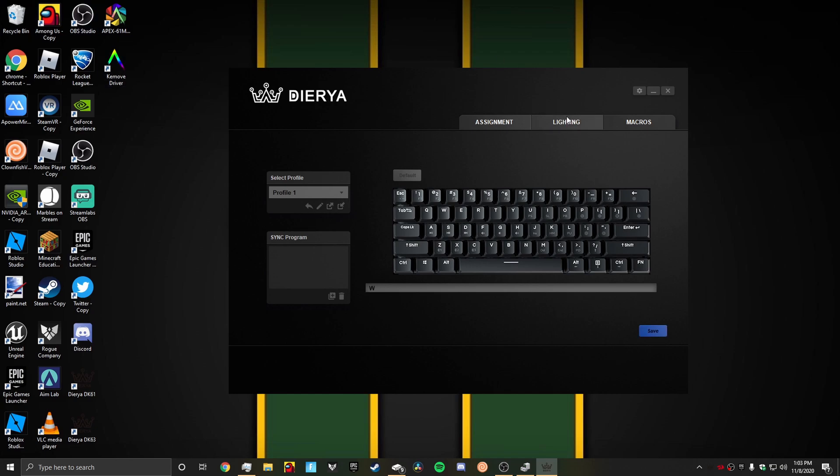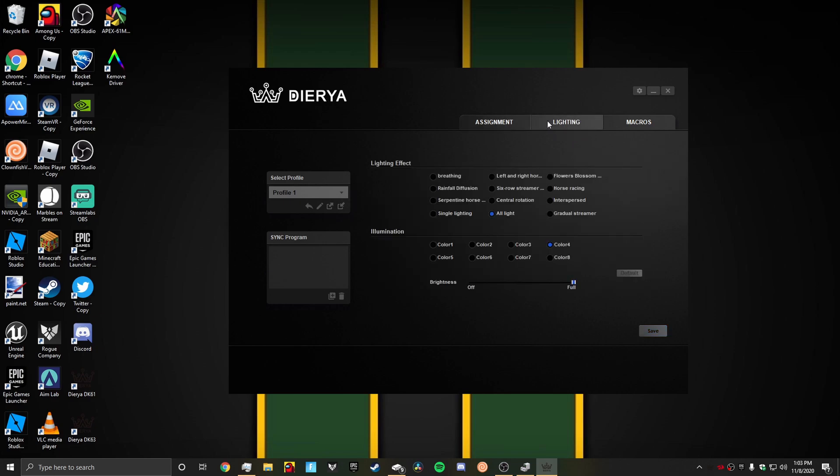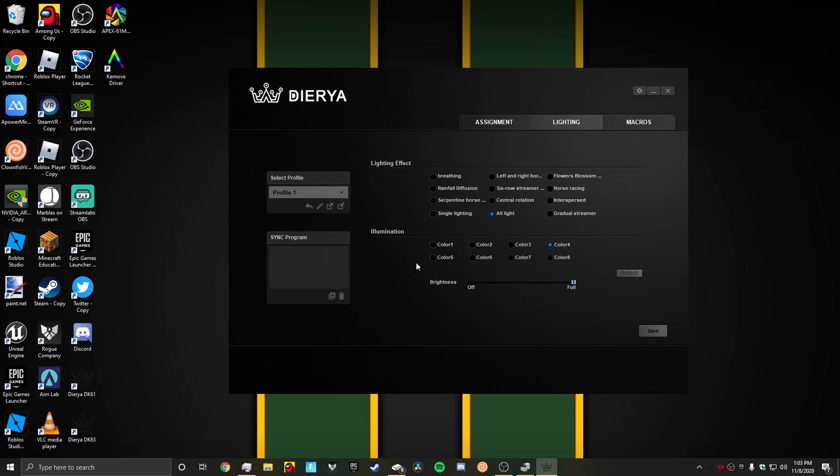Next thing we have is lighting. This is basically just another profile. You could have a rainbow one, everything you want. You could do this and click save. It will close. Your keyboard lights will close and then turn on again.